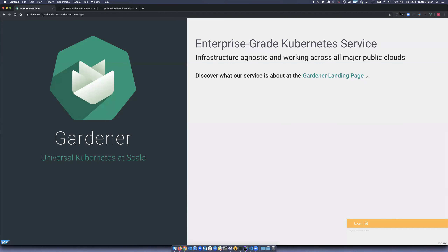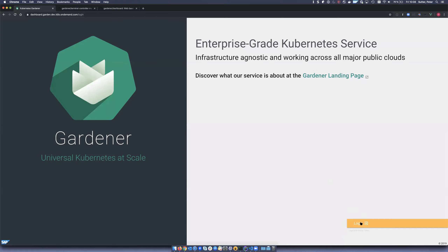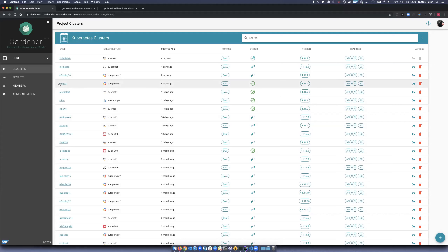Now I'll show you the Web Terminal feature. I will show you our two roles. As you know, we have two different roles in the dashboard: the operator and the regular end user. I will now log in as a regular user. The user also has access to the terminal feature, but not to the same extent as the operator.